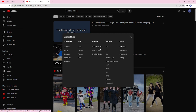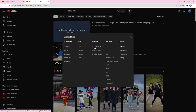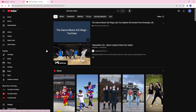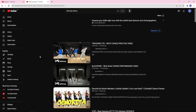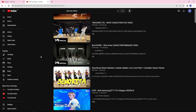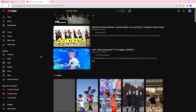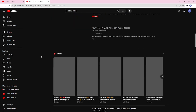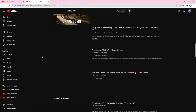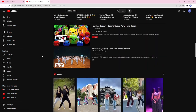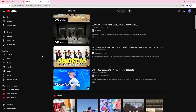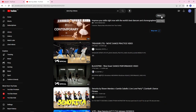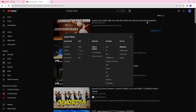I'm going to click 'under four minutes,' and that will filter out the videos according to the length that I set in the filter feature.